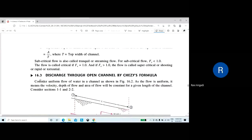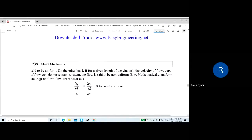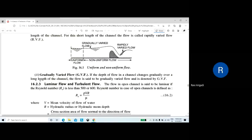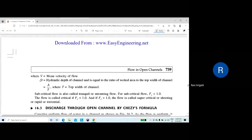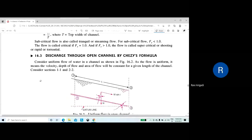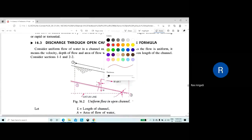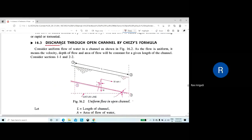In the previous class we discussed various types of flows that generally occur in channels, and also discussed some equations like Chezy's equation and Manning's equation. Today we are going to derive the equation for discharge through an open channel by Chezy's formula.